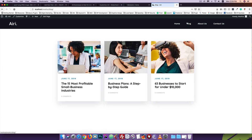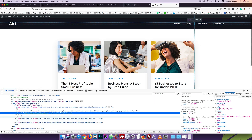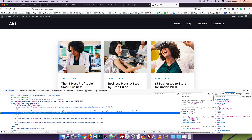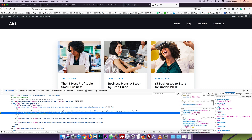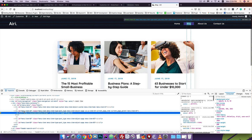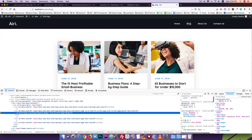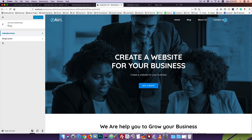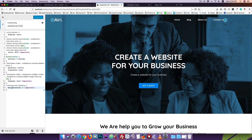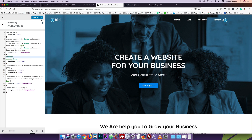I want to fix a dotted border focus issue. I'll go to Additional CSS and add an outline property set to zero to remove the focus outline on elements. This will fix the focus outline problem in the customizer.